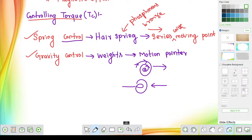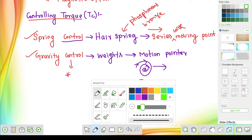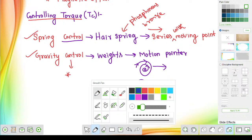Regarding gravitational control, the most important question repeatedly asked is whether the scale is linear or nonlinear. The scale is always nonlinear when we are discussing about gravitational control — you must remember this.